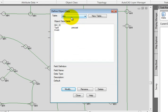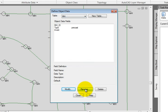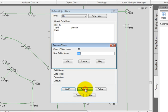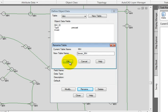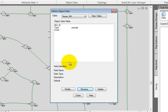Finally, I'm going to rename the MH table. So with that MH table current, I'll pick the Rename button. We found out that the particular project we're working on has several types of manholes. So I'm going to rename this Sewer underscore MH. I'll click OK.